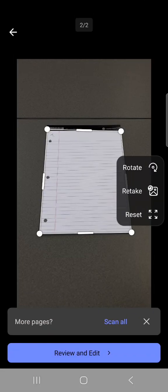Once on this page you want to press scan all. This will allow you to take multiple photos one after the other.